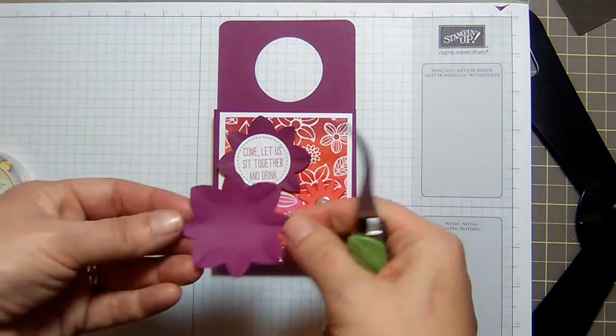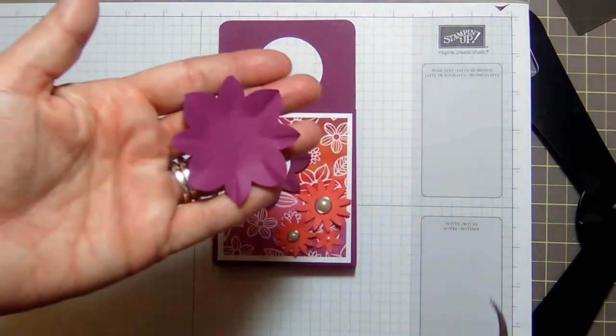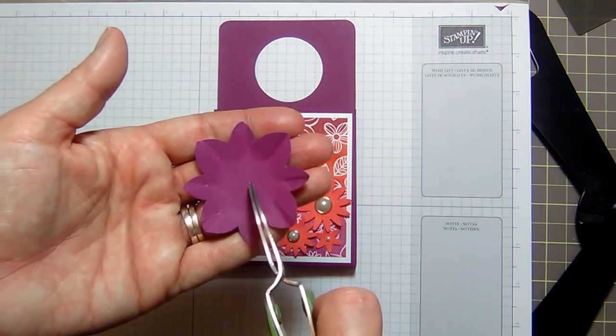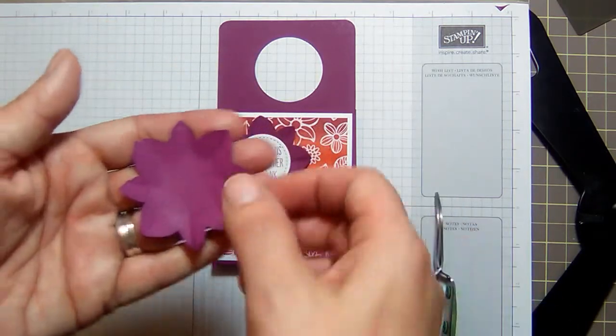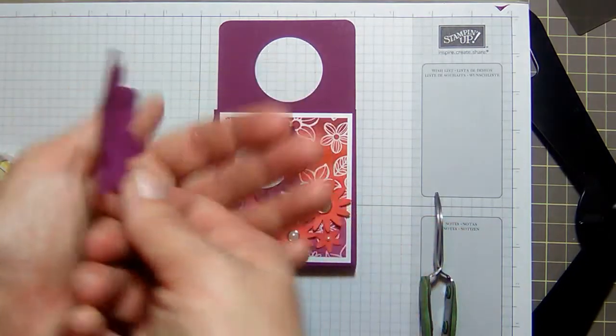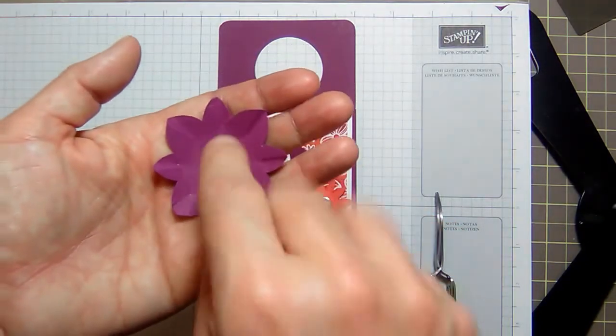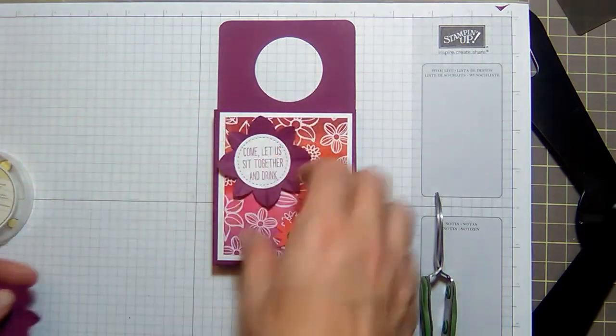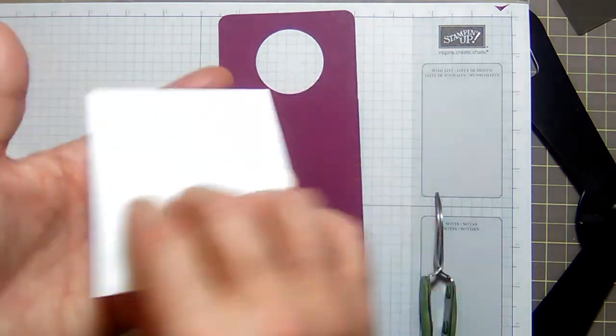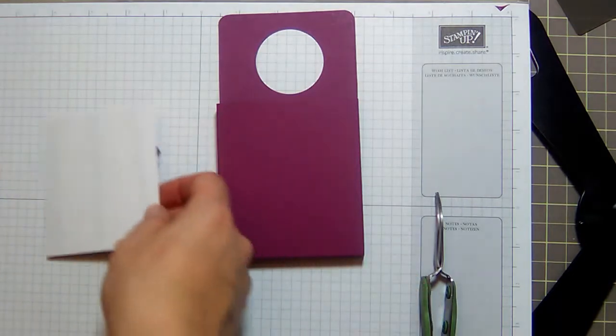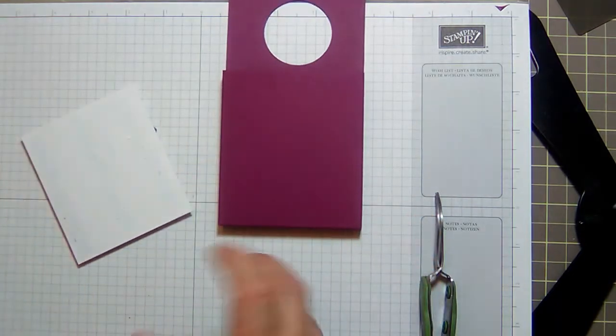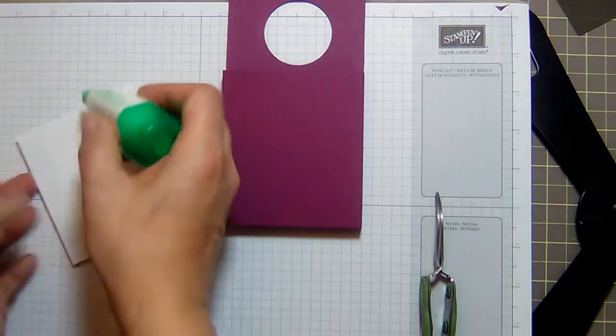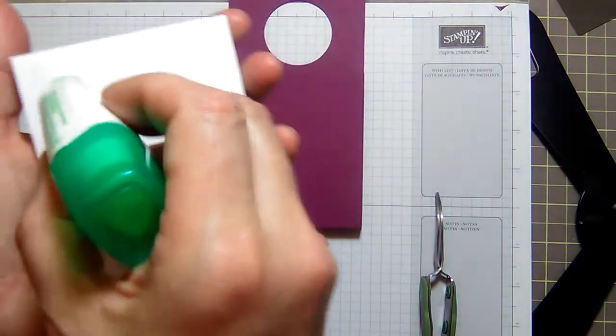That's what it looked like after I was finished with it. Then I stuck my sentiment in here on a dimensional because it is kind of bent now, so I wanted the sentiment to sit up a little bit. 'Come let us sit together and drink' was on a dimensional. There's a little bit of Snail on the back because I had to tear it up and start over again, so I'm going to add some Tombo to this to get it to stick on there again.